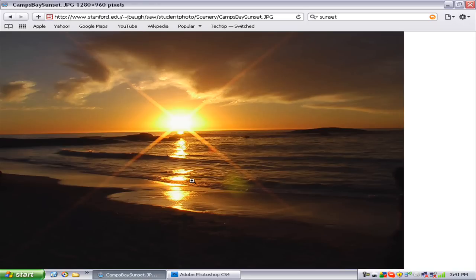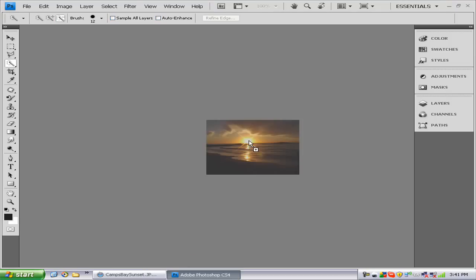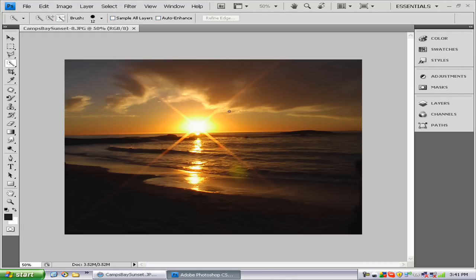So you're going to pick out a picture. Obviously I chose a sunset. Once we choose our picture, we want to drag it into Photoshop. Now that we have our picture in Photoshop,